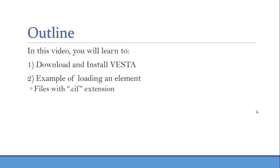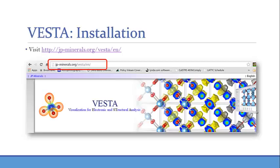So in this video, you'll learn how to download and install VESTA and also how to load an example file. More specifically, we're going to look at aluminum, face-centered aluminum, and what we can do with the program.